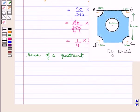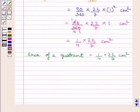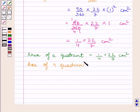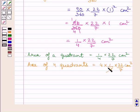Now, we know there are 4 quadrants of a circle of radius 1 cm, so all of them have equal areas. Area of 4 quadrants is equal to 4 multiplied by 1 upon 4 multiplied by 22 upon 7 cm squared. The 4 cancels with 4, and we get area of 4 quadrants is equal to 22 upon 7 cm squared.